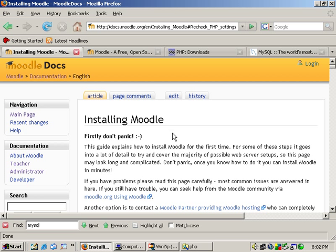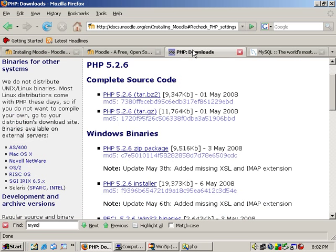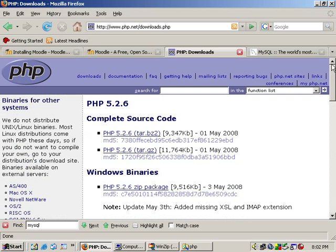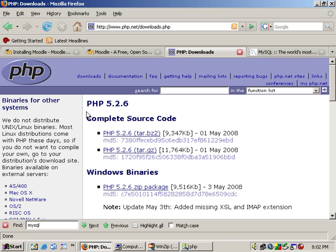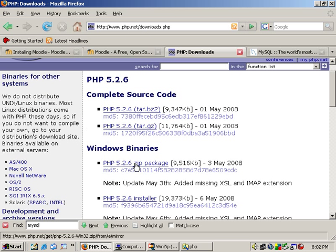This time we're going to set up PHP which is needed for Moodle. If you'll go to php.net and click on downloads, we'll want to download the Windows binary since we're setting up on Windows.